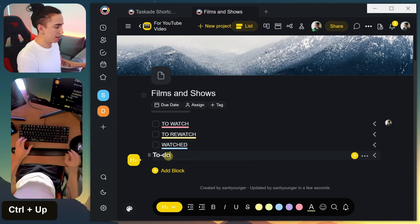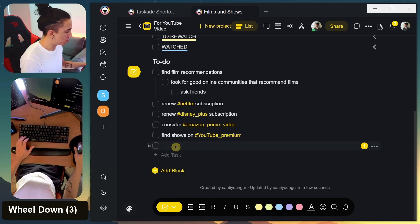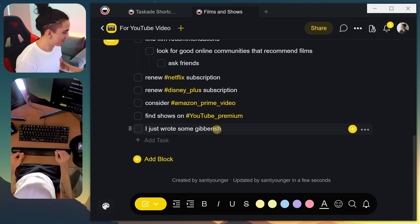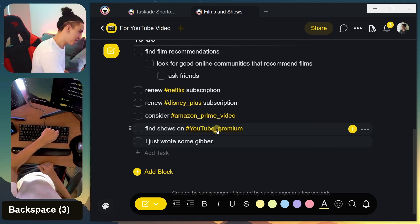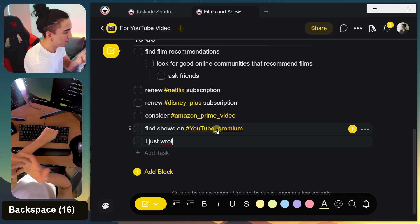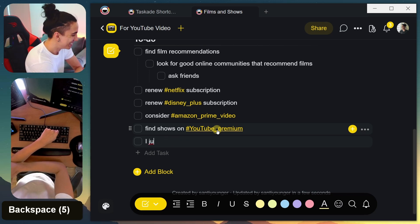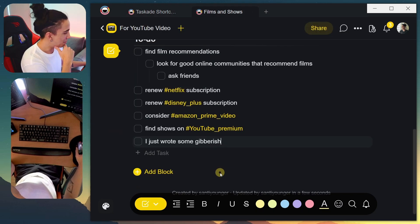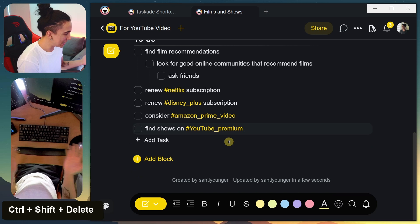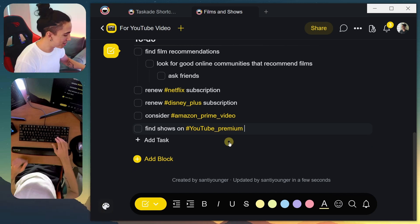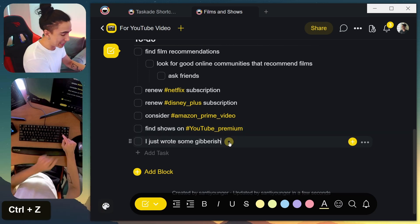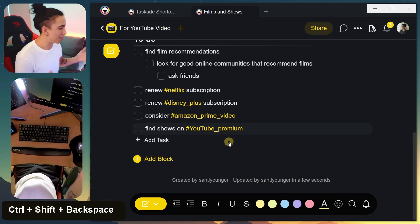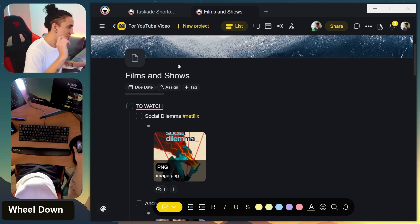Let's say you wrote some gibberish and want to delete the whole line. The old-school way is pressing backspace several times, but there's a shortcut for that: Ctrl+Shift+Delete. That combination deletes the whole line all at once. I'm using the Delete key on my keyboard — if you don't have that, Ctrl+Shift+Backspace should work the same way.